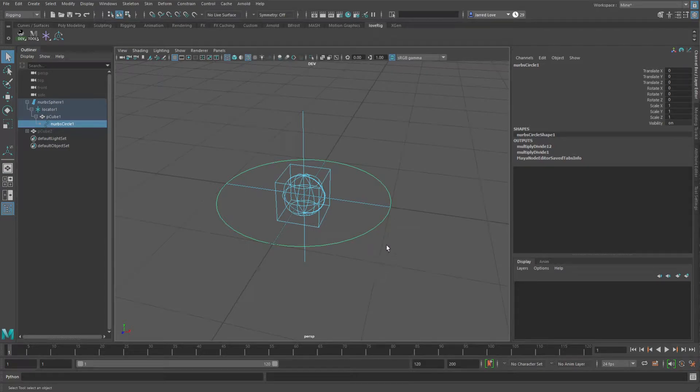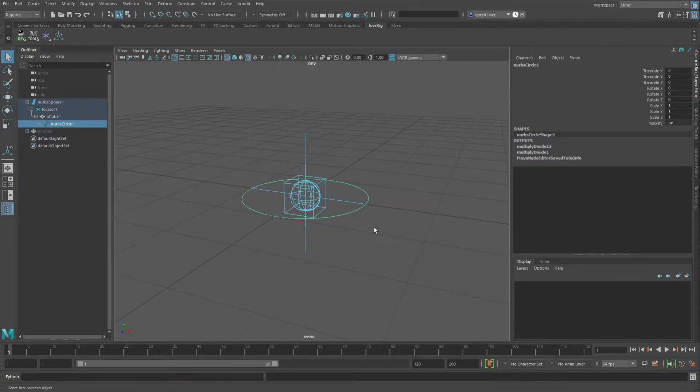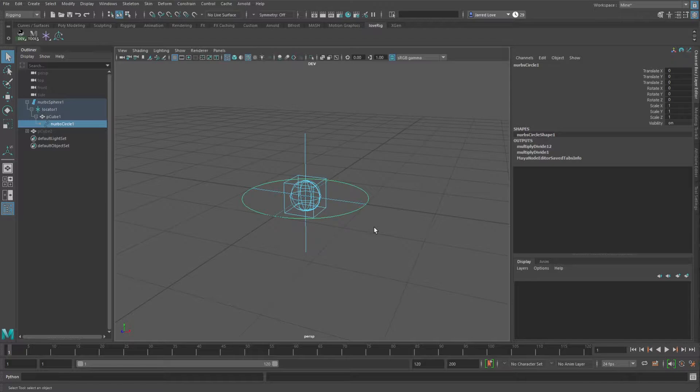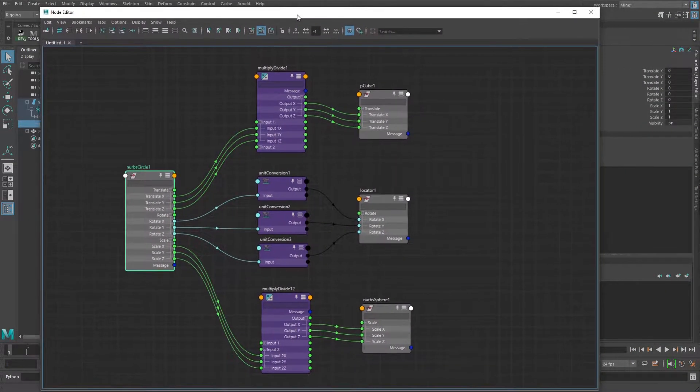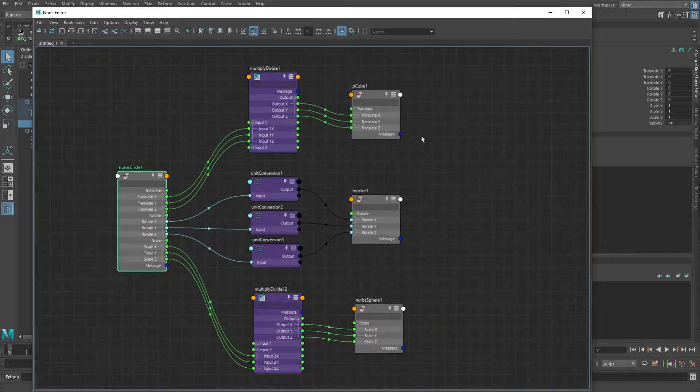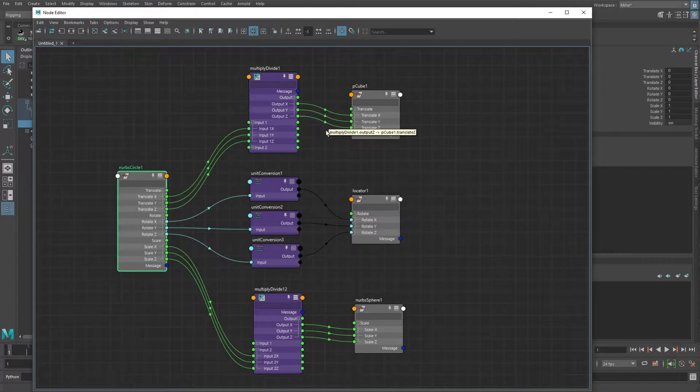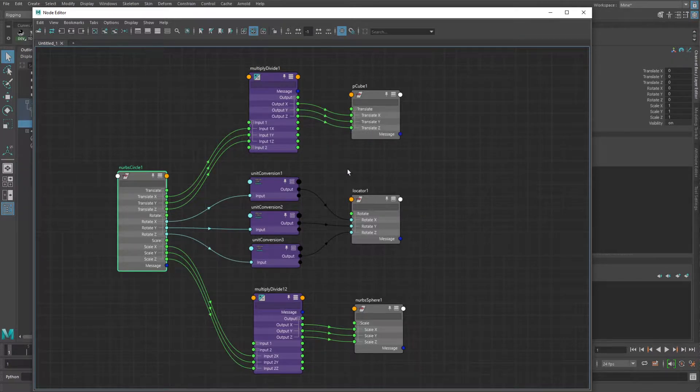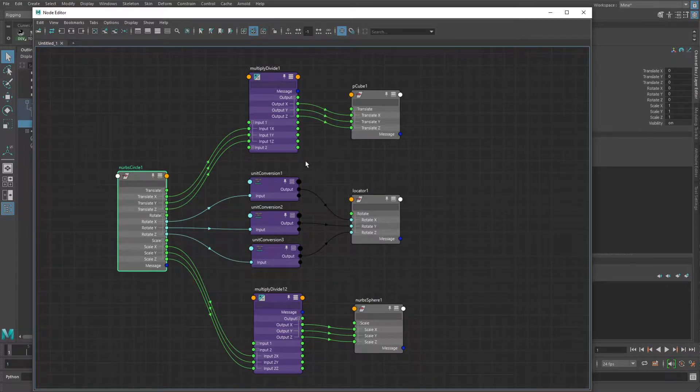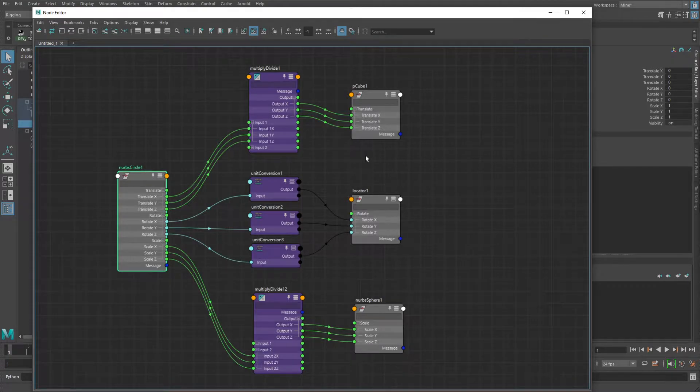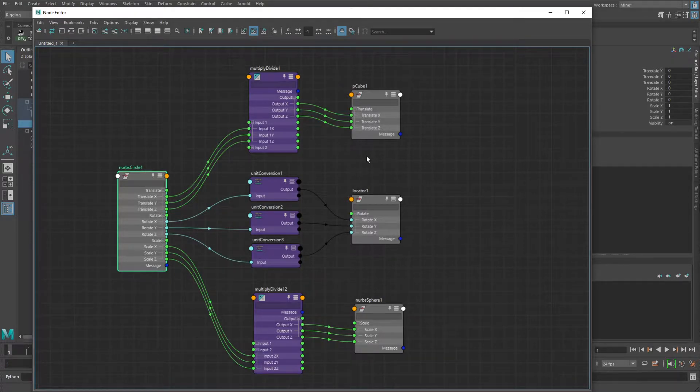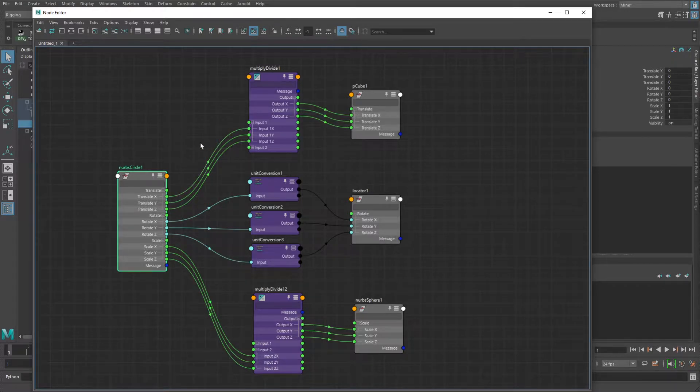Greetings, this is Jared Love, and this video is going to be an update for the transform negation video that I did a while back. There was some information in it that was a little old and incorrect, so I wanted to clarify that. But I'm going to still leave the old video up because there is good information in it. This node network is basically the result of the tutorial I did in that previous video.